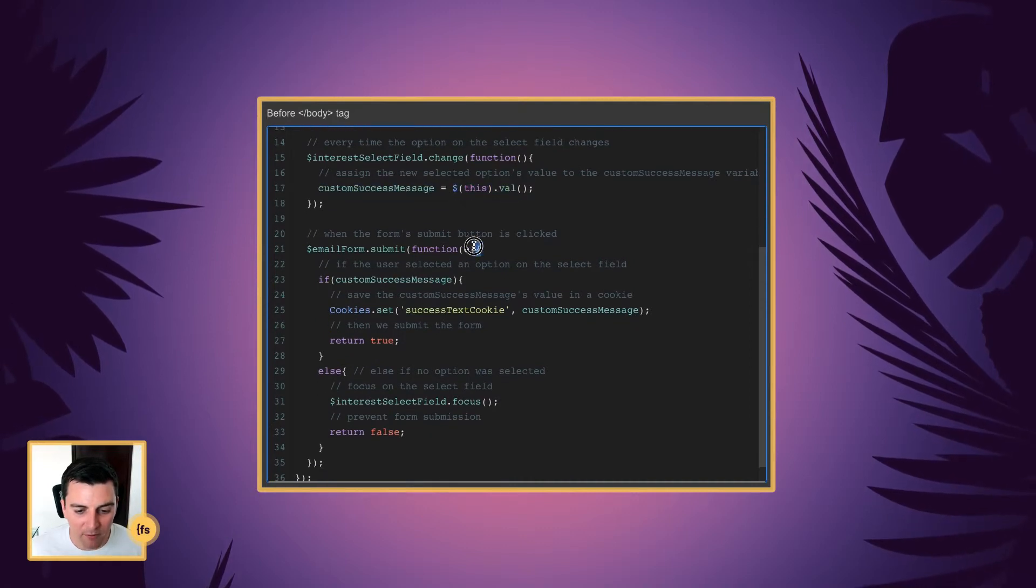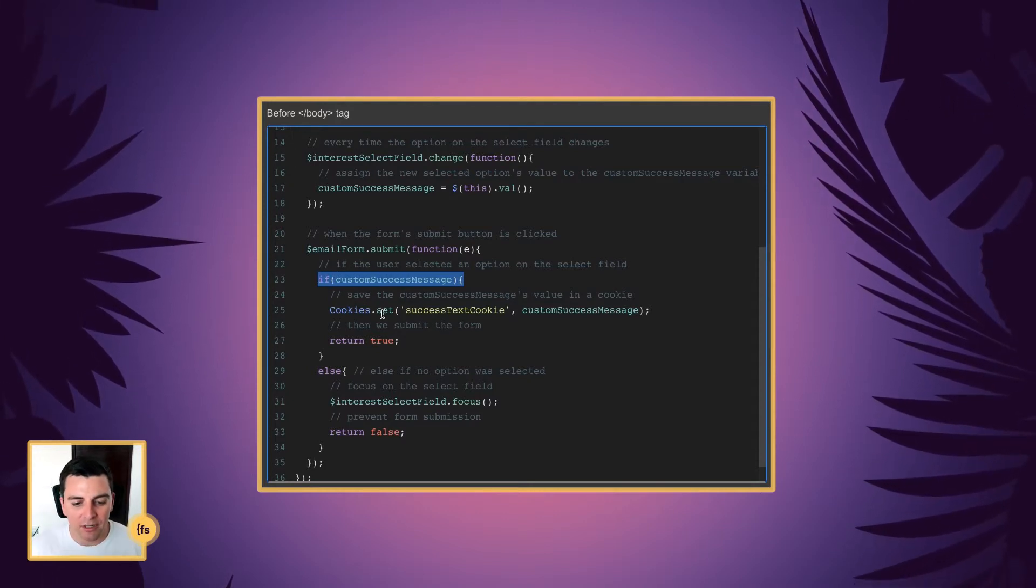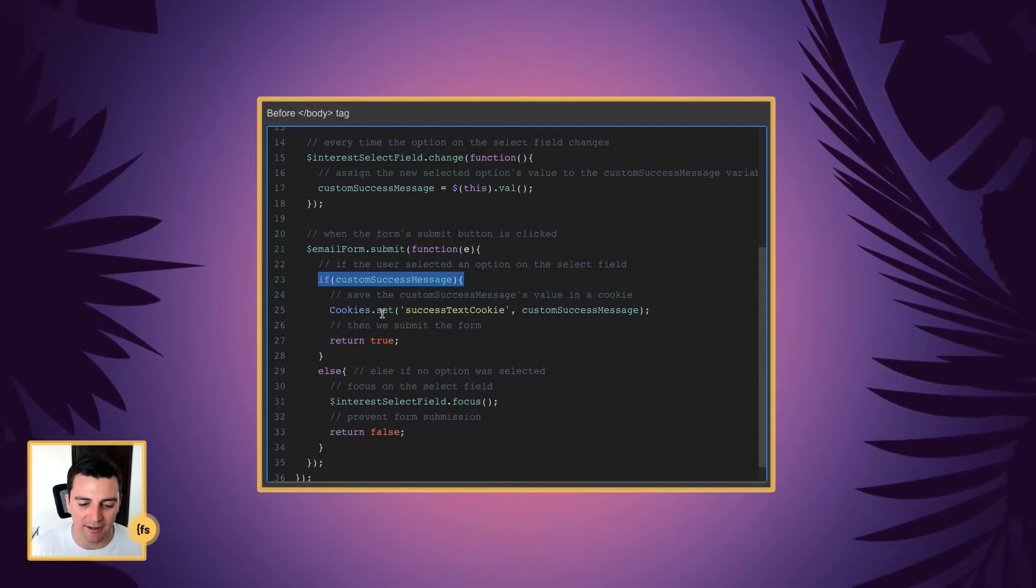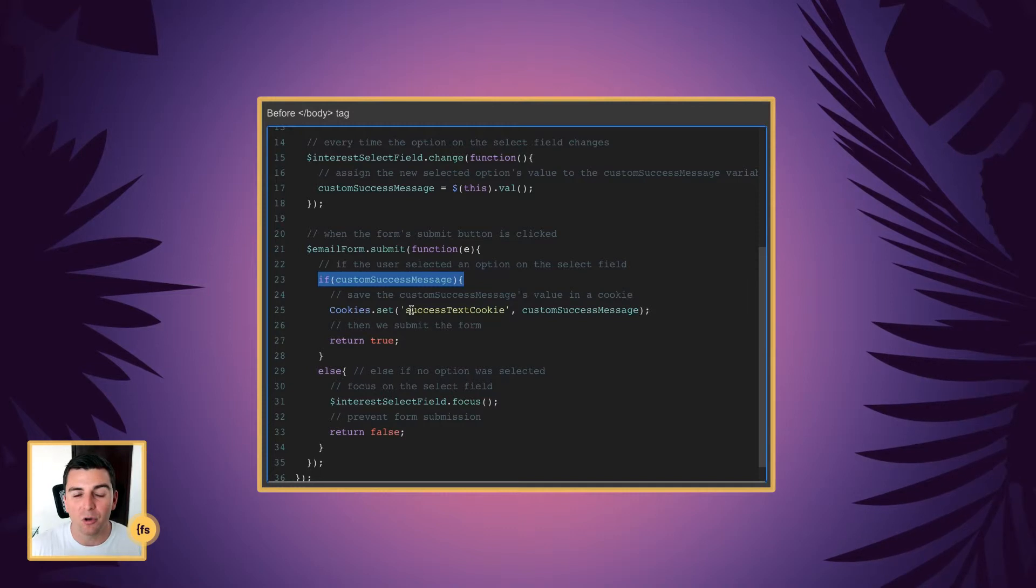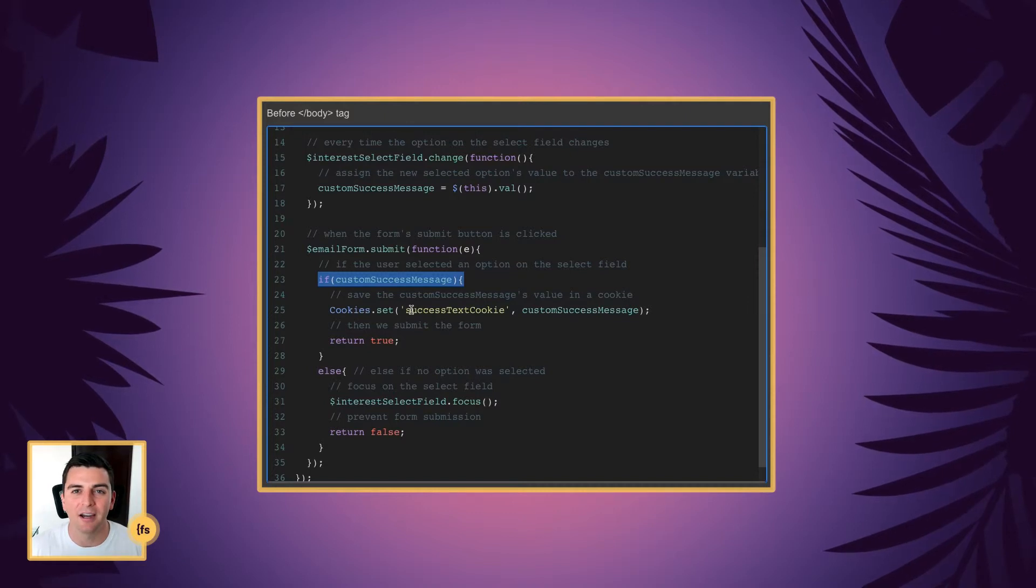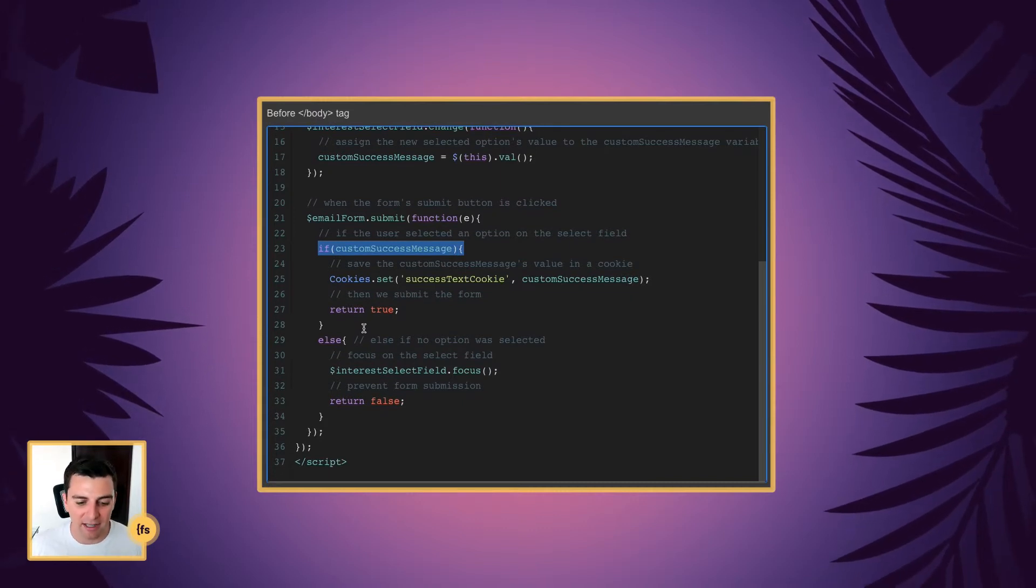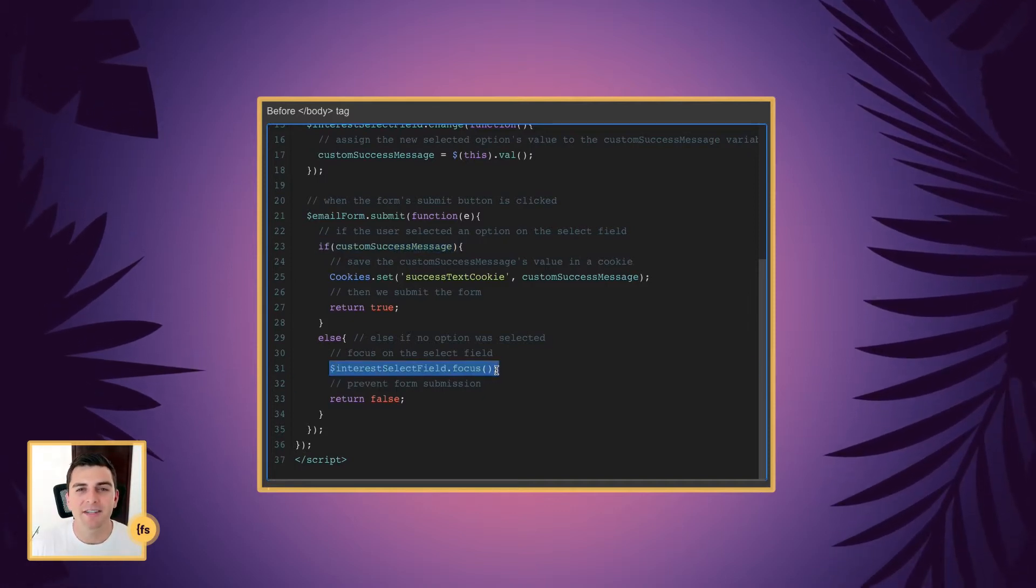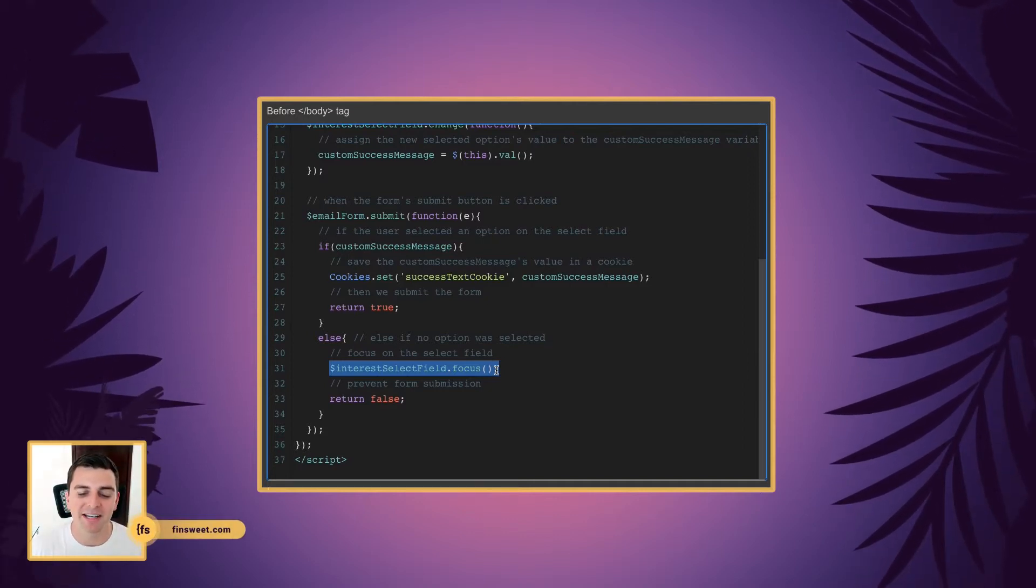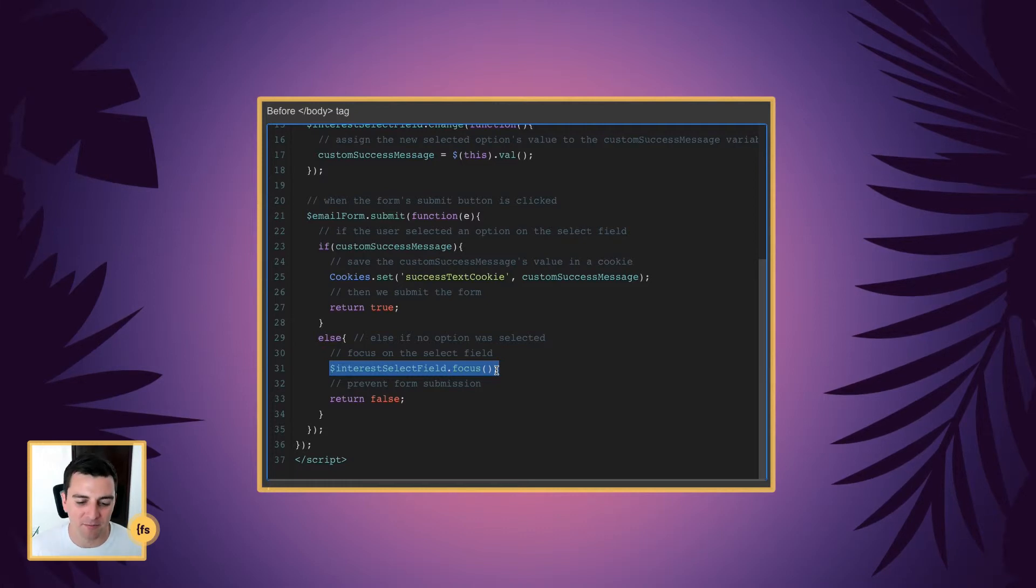And when the form submit button is clicked, if the user selected an option in the select field, we're going to save the custom success message value in a cookie. And then we're going to submit the form. So we're not updating any text on this page. We're storing the text and the value in a cookie. And then we're going to use that cookie on the success page. If they do not fill something into the select form, if nothing is selected, we're going to move to the else statement and we're going to focus on the select field. This is essentially a required field and it's not going to go through with the form submission. It's going to focus on that field and encourage the user to fill something out before the form submits.